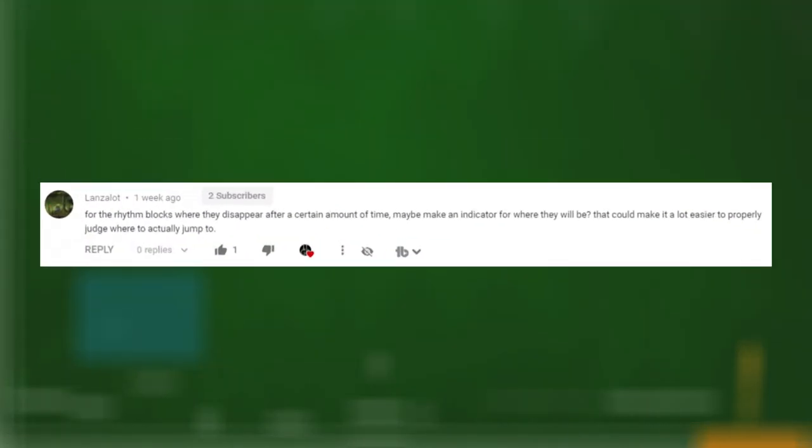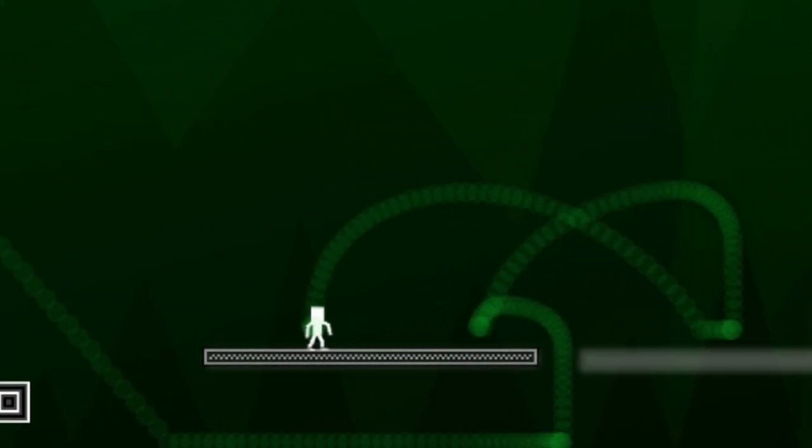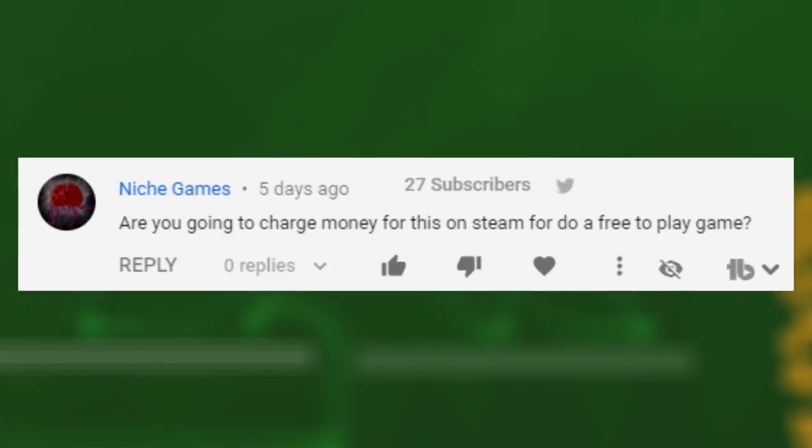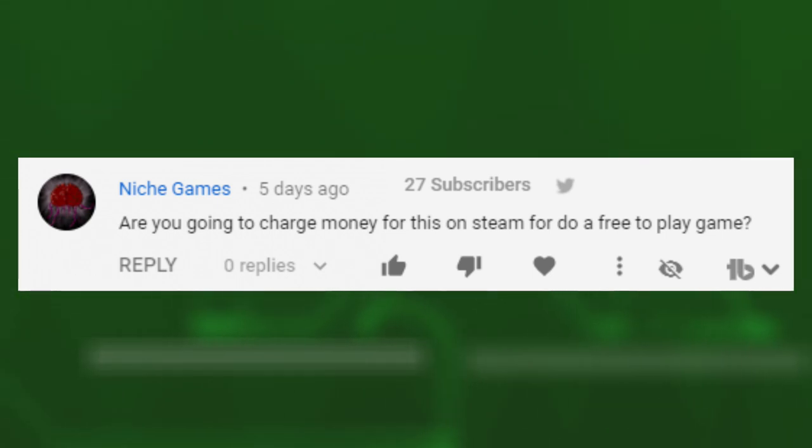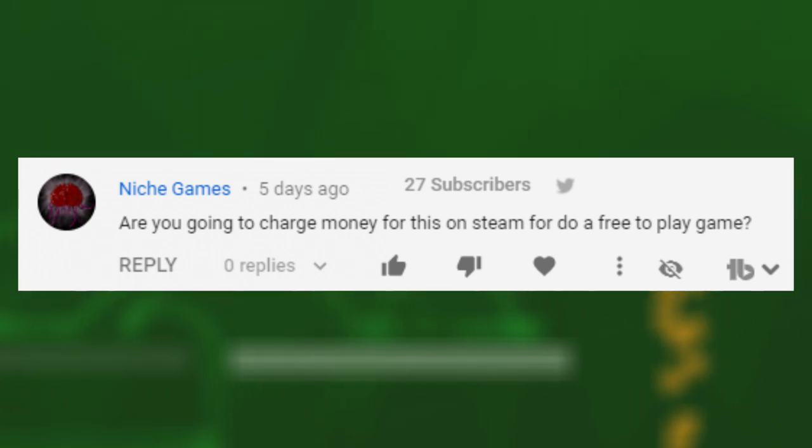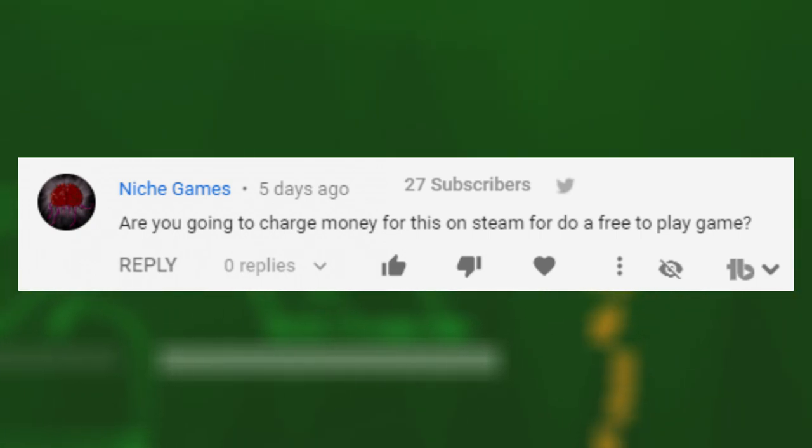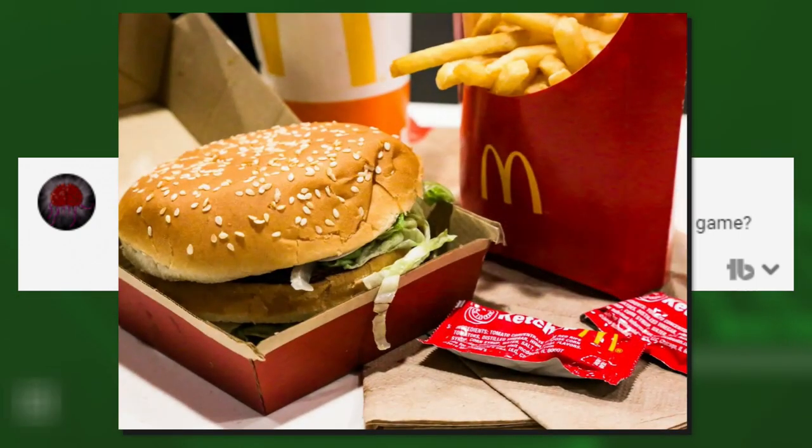I got this comment asking about some kind of visible indicator for where the vanishing platforms will be, which I promise I always planned to do and just hadn't done yet. It's done now. Someone asked whether the game is going to be free or cost money, and the one thing I can tell you for certain is it's probably going to cost money. I don't know how much money, but it'll probably be cheaper than the universal indie game price baseline, which is, as we all know, a large Big Mac meal at McDonald's.